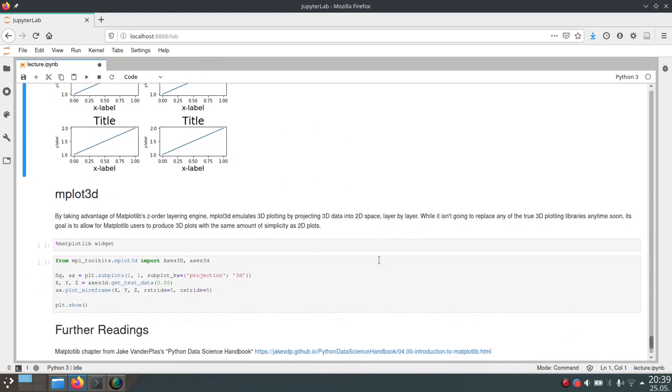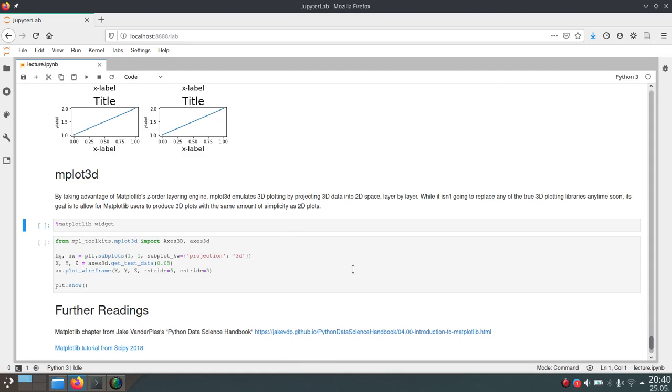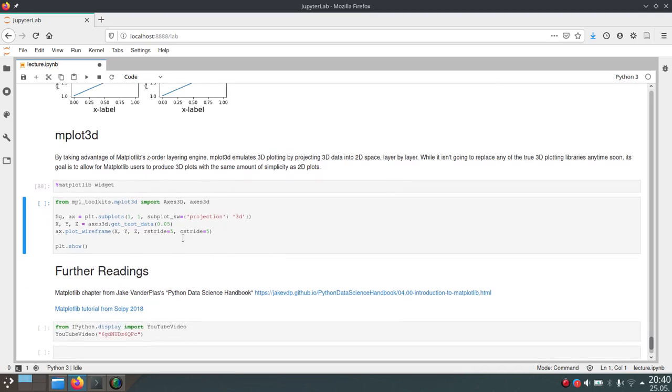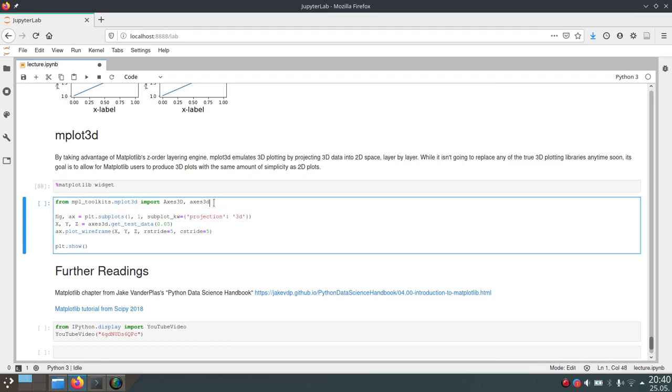Now just a very small note on matplotlib 3D. Matplotlib actually supports 3D plots. Although this is not the main focus of matplotlib, they still want to give you the opportunity to try this out and to create these 3D plots. For that, we'll enable the matplotlib widget backend, which allows us to actually interactively control the 3D plot here. In this example, we have to import the mplot3d submodule from the mpl_toolkits. More specifically, we'll import the Axes3D object and this Axes3D API.